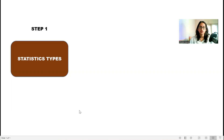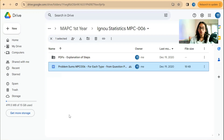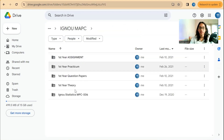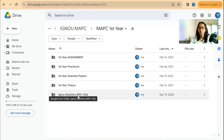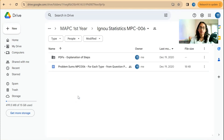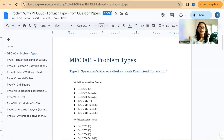Your first step is to look at the statistics types. You will find these in your drive where I have already shared the link. Download or get all the material for MAPC first year. In first year there is a folder called IGNOU Statistics MPC 006 — that is your statistics paper. When you open this file, you will see the problem types you will be getting for exams.